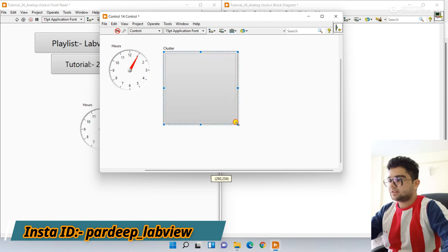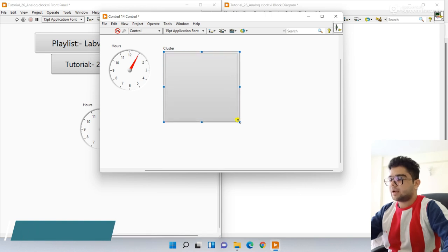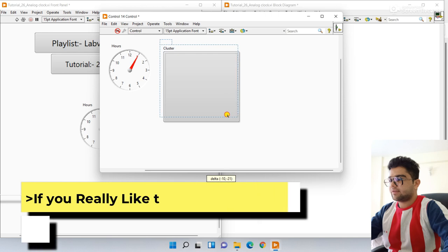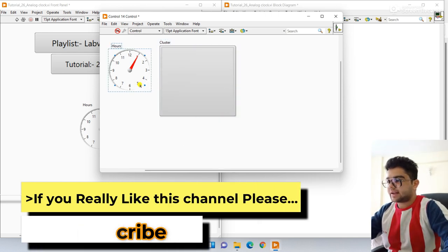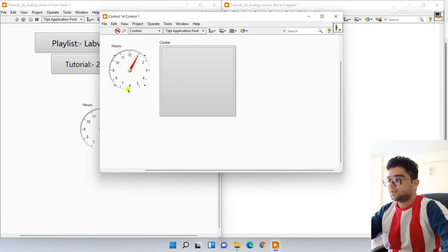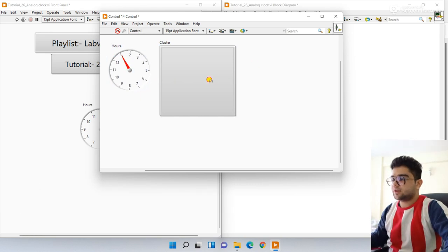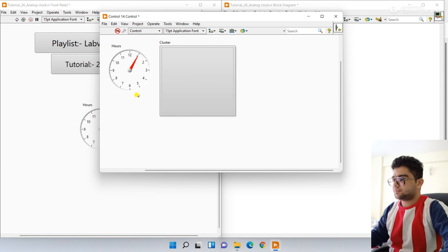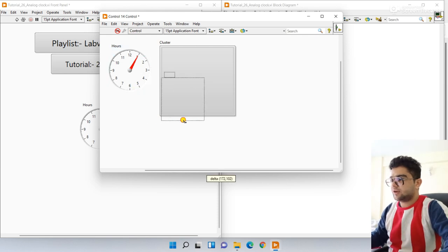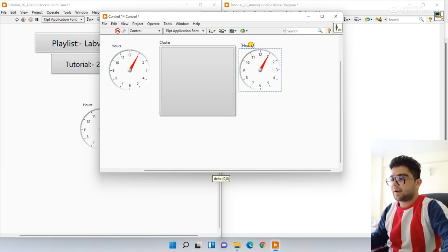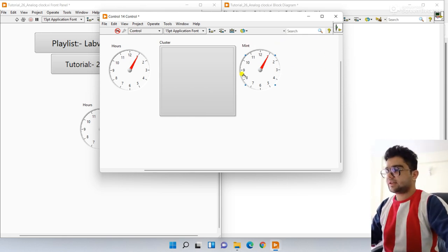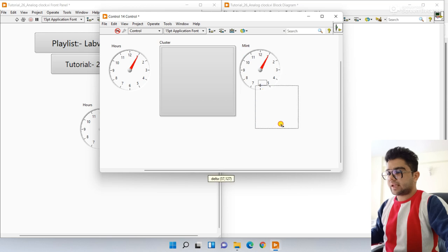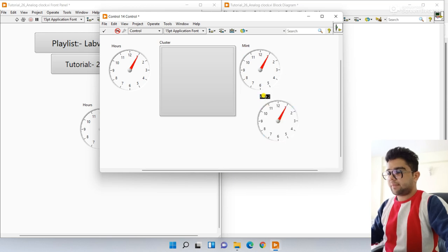Now everything is done. Select this one and drag here. Let's duplicate this one — this is minute, same label. Let's again duplicate for second and label it second.